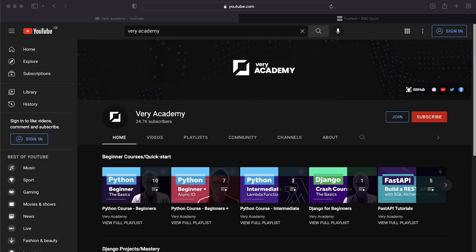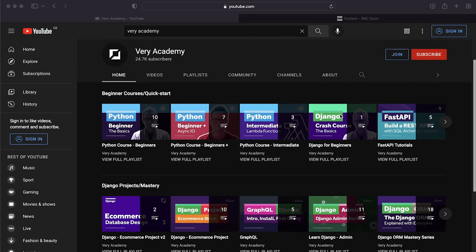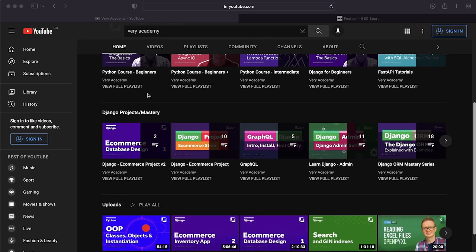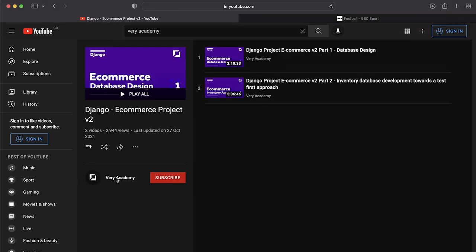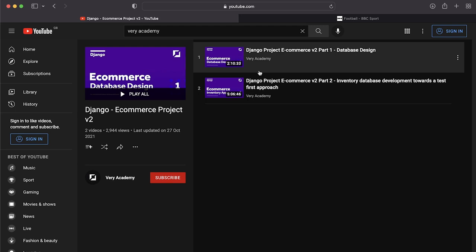If you have missed any of the other tutorials leading up to this one, head over to the home of the channel here on YouTube and navigate down to Django Projects Mastery. You'll find the Django e-commerce project version 2 right there — just click on the playlist to access the previous tutorials.